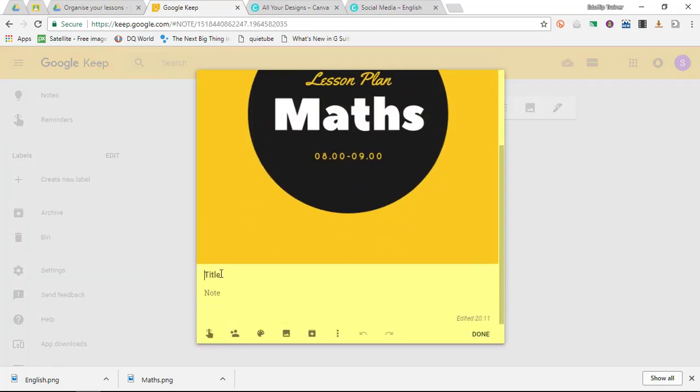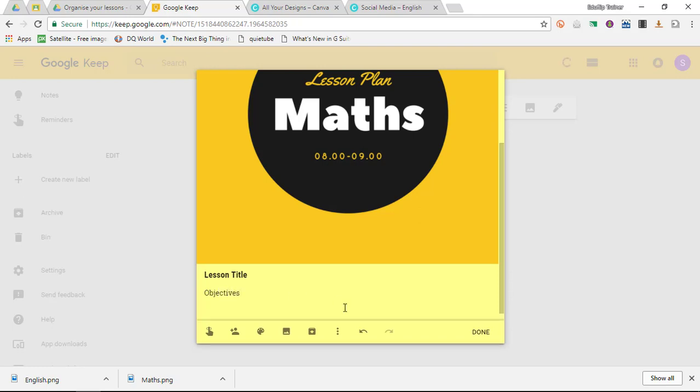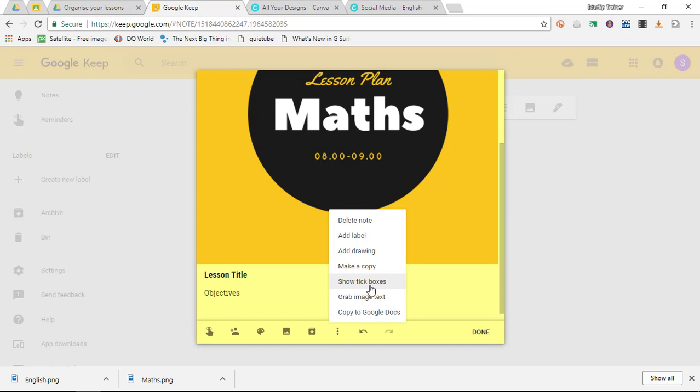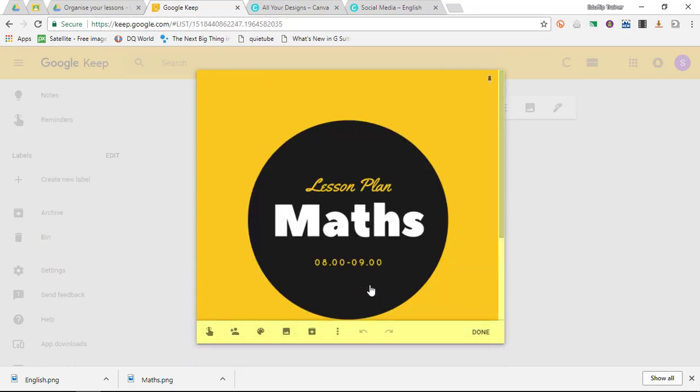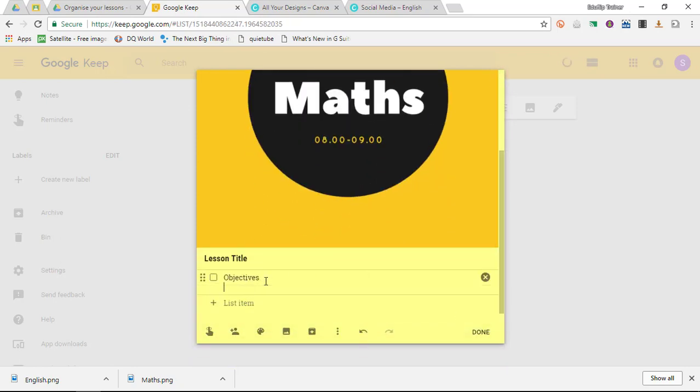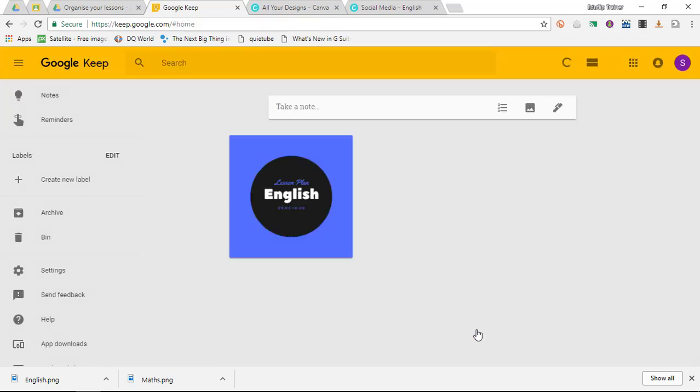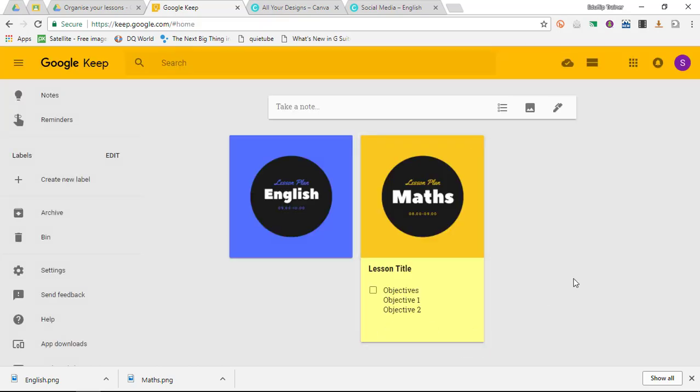Let's open up Maths. I can add my lesson title here and start typing the lesson objectives. I can add some tick boxes to this. Show the tick boxes—there we go—objectives, and then I start typing my objectives: objective one, objective two, etc.